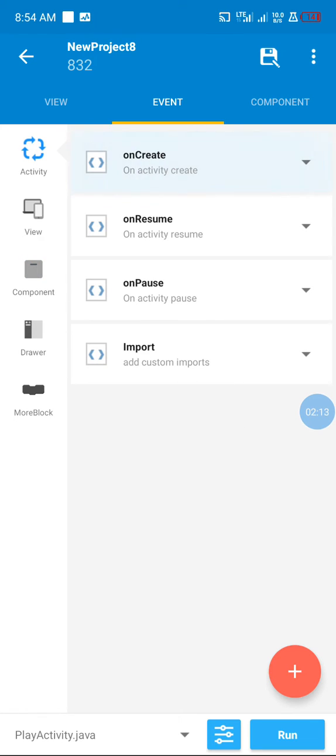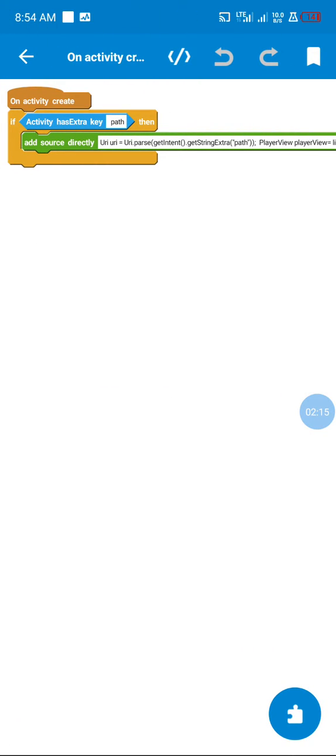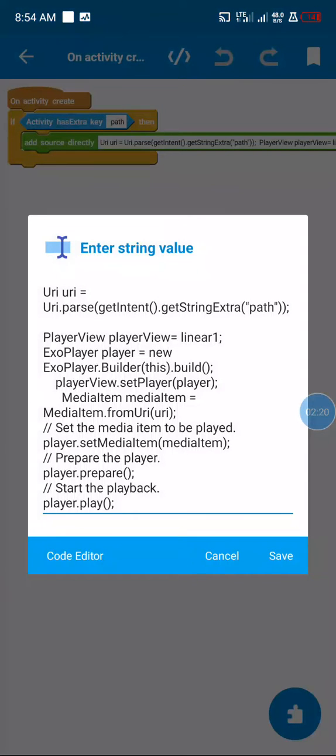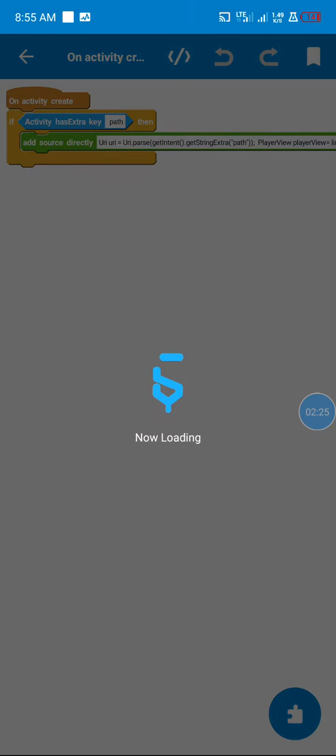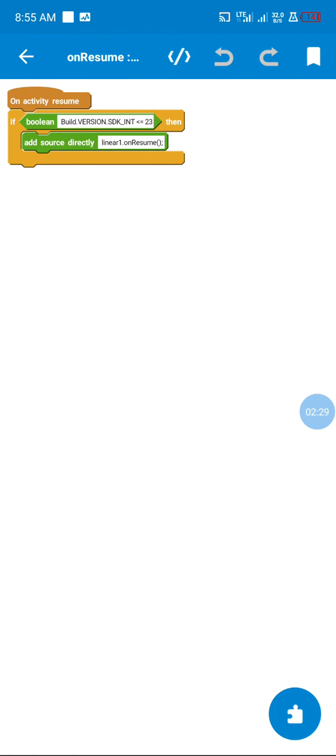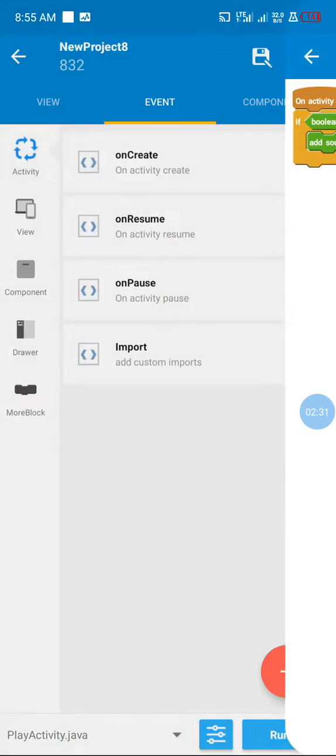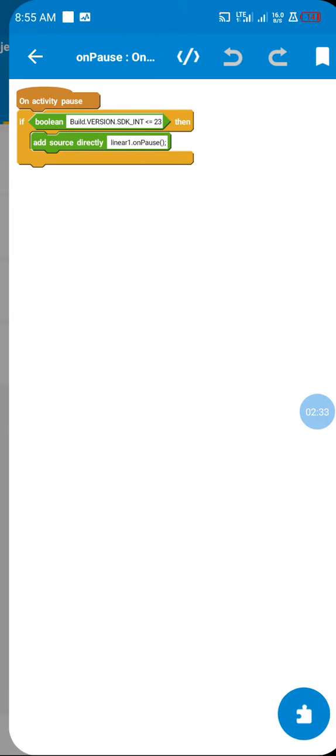In our onCreate method, I'm going to check if the user passes the URI using this code, then I'm going to put the URI into the player and play. In our onResume, I resume the player. In our onPause, I pause.